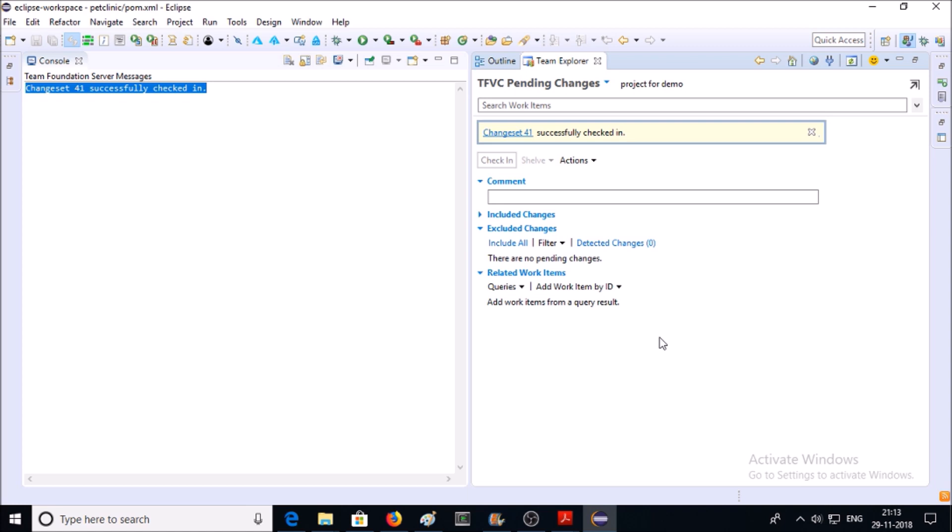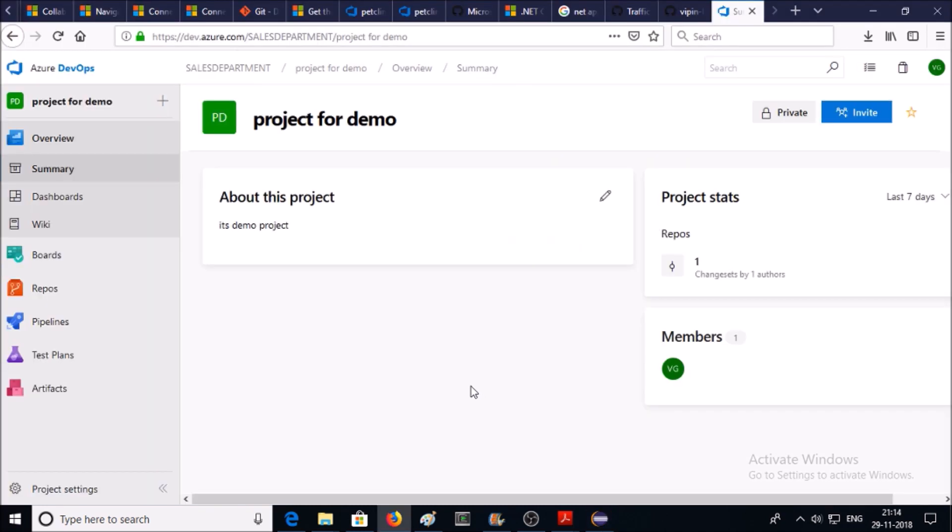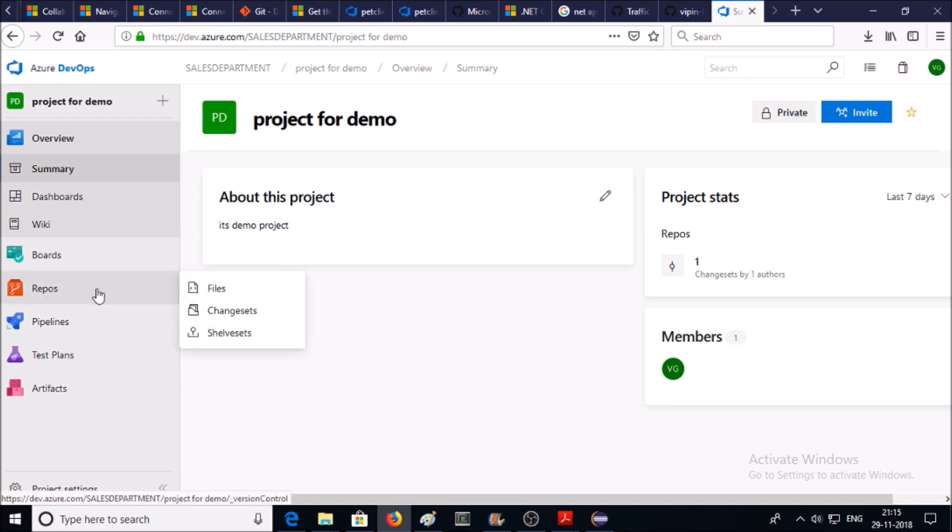Now we can verify the code changes on TFVC via Azure DevOps service. This is your Azure DevOps service. I am on the project. Click on Repos, then click on Files.